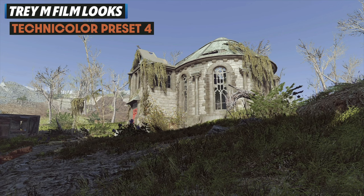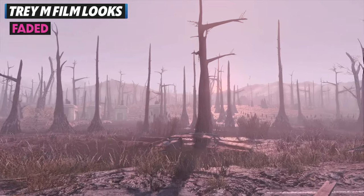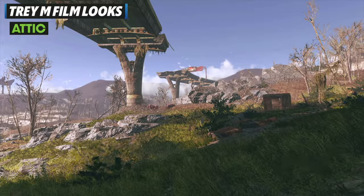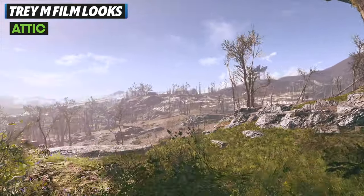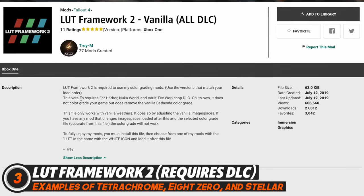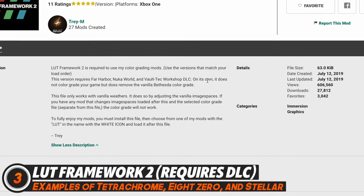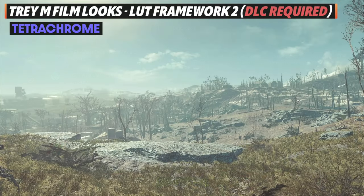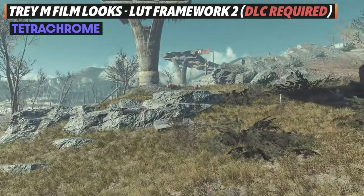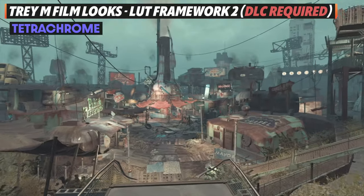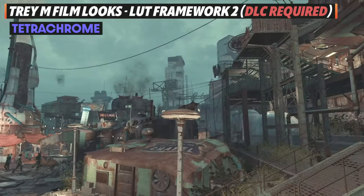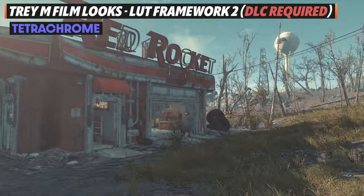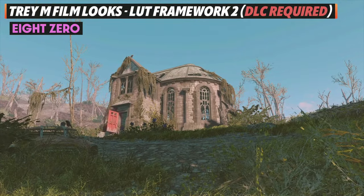Unlike the first LUT framework, LUT Framework 2 will require you to have the DLC. If you don't have the DLC, you won't be able to use these, but there are three you can use if you do. First up is Tetrachrome, and I really like this one — it might be my favorite out of the three. It's actually based off a Kodak film stock, so it looks pretty cinematic. This type of look with these colors is something you could see in a movie, and it's different enough from the base game.